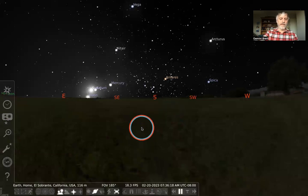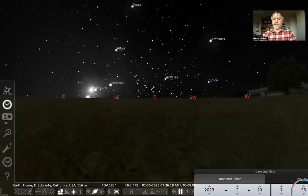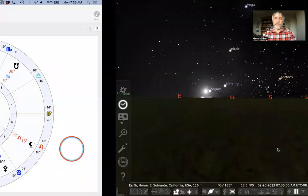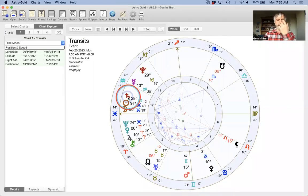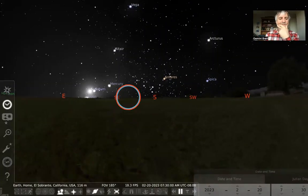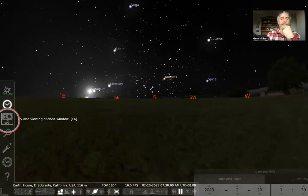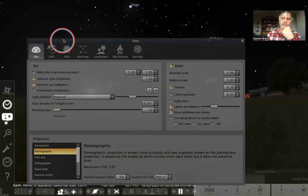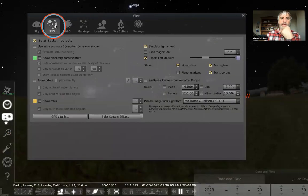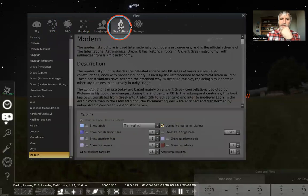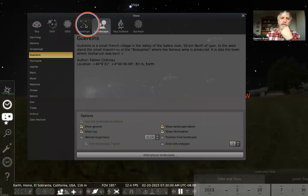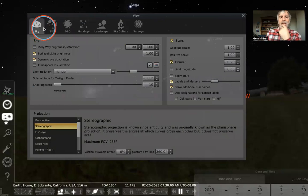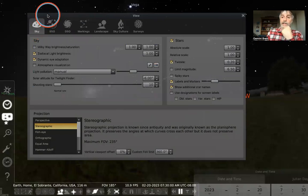I'm going to stop time. F5 brings up the time menu — I'll stick with 7:30 a.m. to match the chart I have. Let's go to the sky and viewing options window. As with all the large menus in Stellarium, there are many different submenus you can move through by clicking these different icons or tabs at the top of the menu. The first one is Sky — there's a lot here.